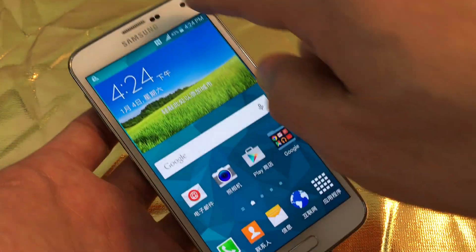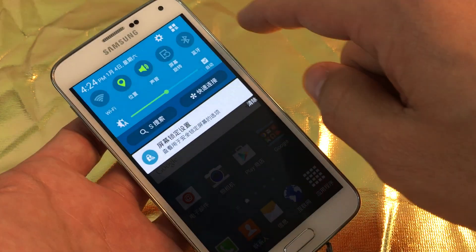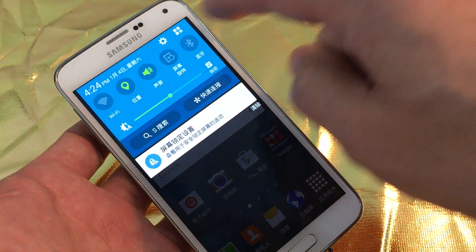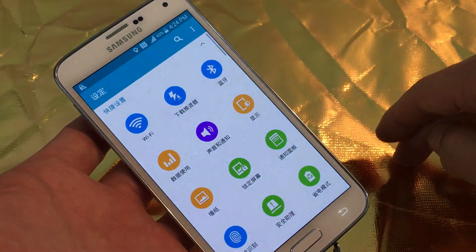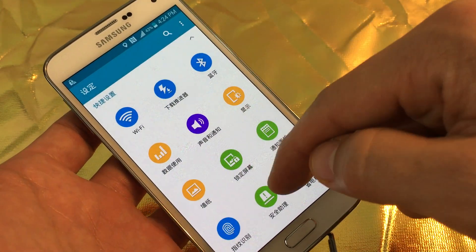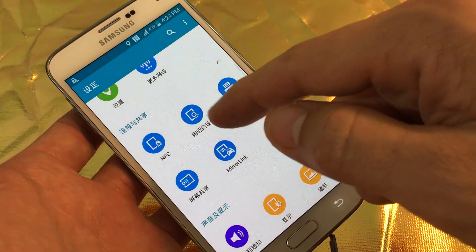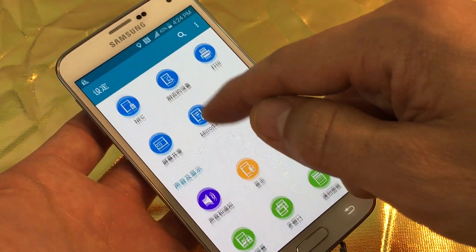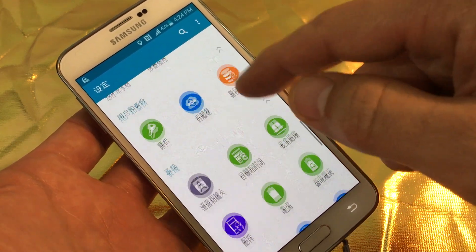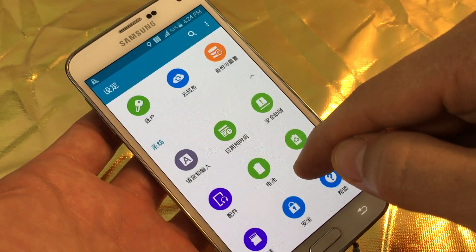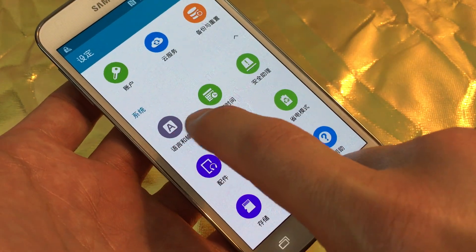What you first want to do is scroll down and then tap on your gear icon to get into your settings. Once you're here, the trick is you have to look for the icon that has the letter A in it like this.